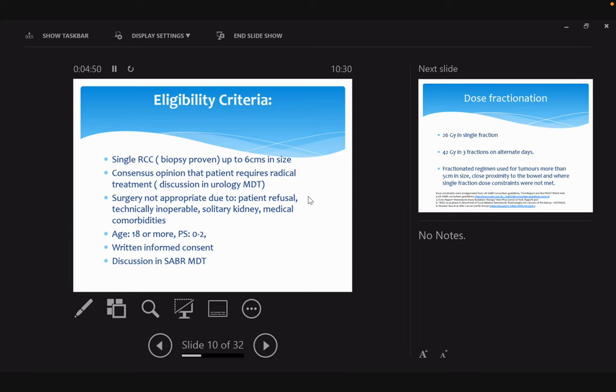In the urology MDT, quite a lot of patients had a period of surveillance, so we have to make sure these patients need treatment and where surgery is not possible, which may be due to whatever reason—patient has refused, technically it's difficult, it's a solitary kidney and you want to preserve kidney function.